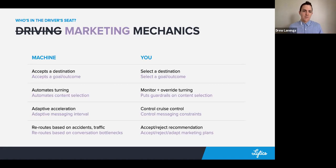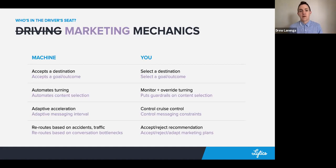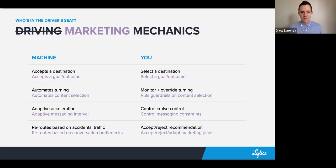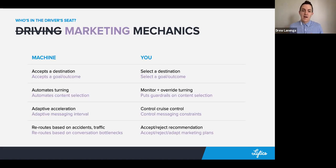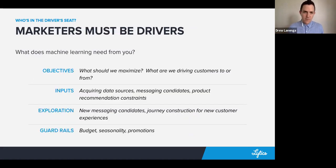Just like how we had some traffic-based rerouting, we might have information in the system about conversion bottlenecks — where customers are converting and where they're not — and be able to use that information. The machine might suggest some optimizations that we can then accept or reject, and adapt our marketing plans accordingly.